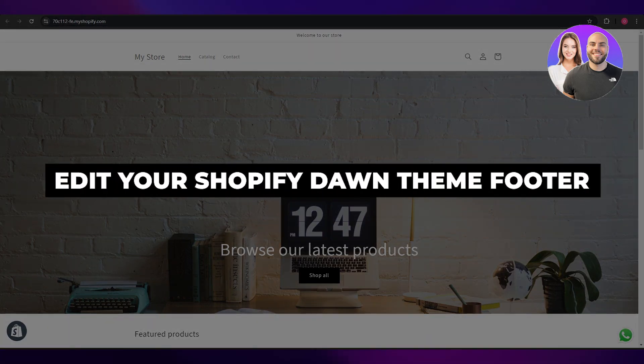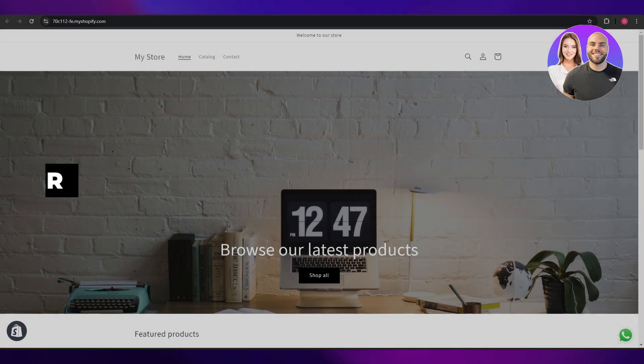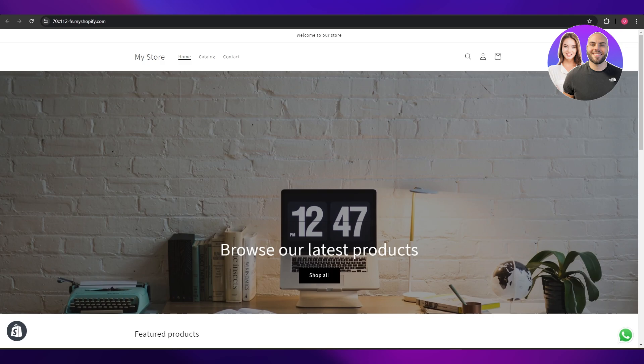How to edit your Shopify Dawn theme footer. Hi guys, welcome back to another video. In today's video I'm going to be telling you how you can edit your Shopify footer. Having said that, let's just jump into the video.